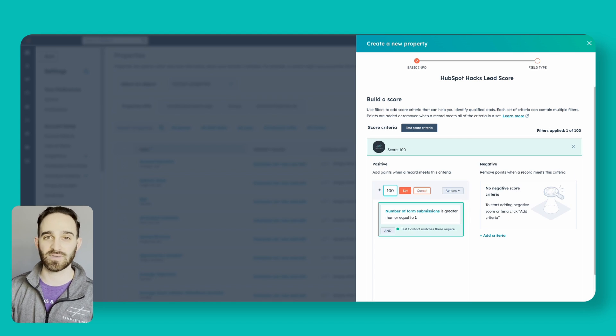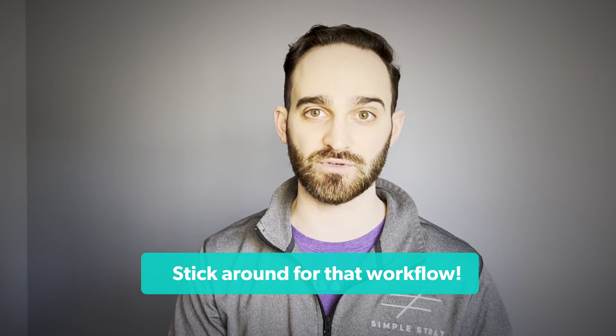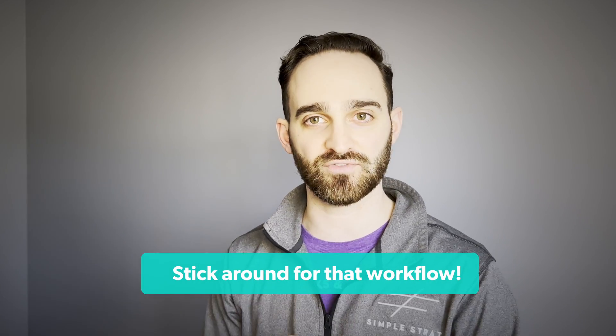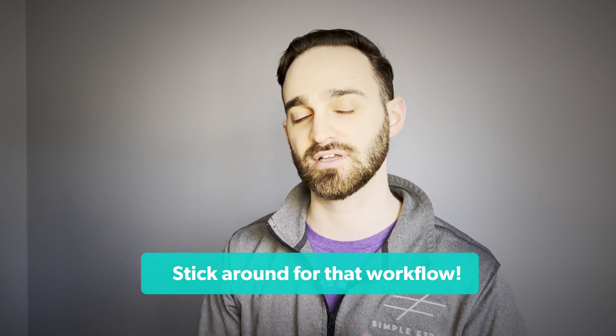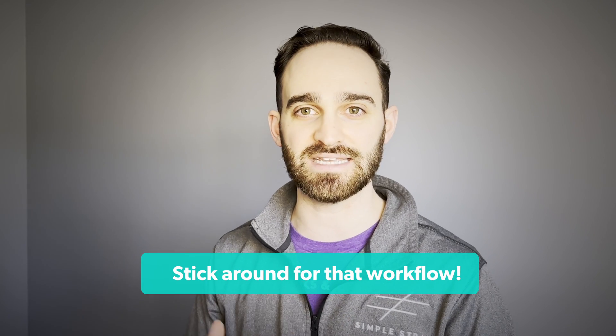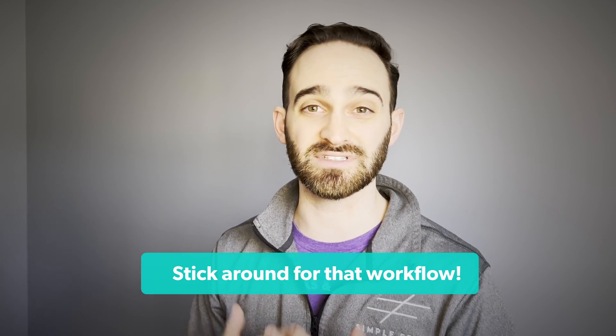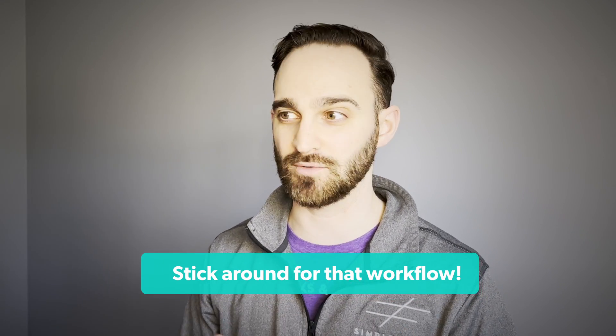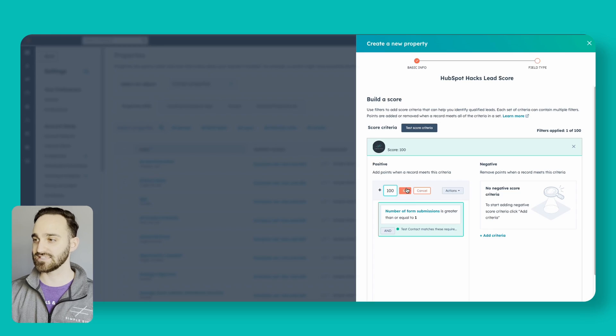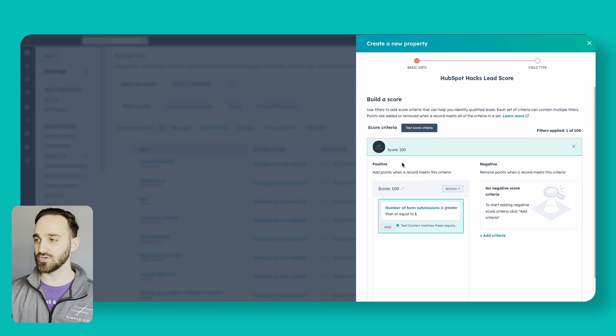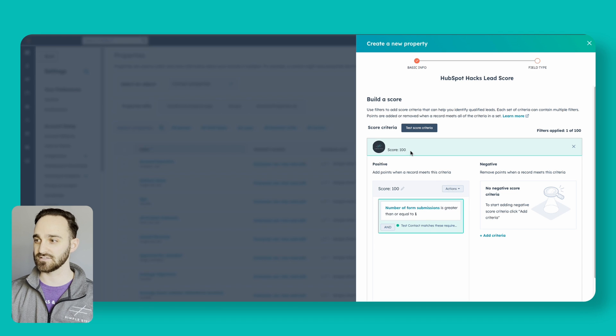For example, after any sort of form submission I want this person's score to go to 100. I'm going to use that as a trigger later on in a workflow that I'm going to show you on how to notify your sales team when someone meets the lead score that you're hoping someone meets to notify sales. When I set the lead score to 100, you can now see their score is 100.